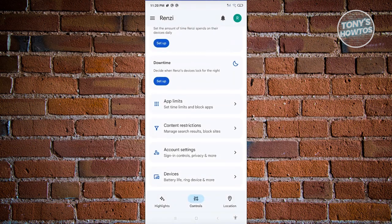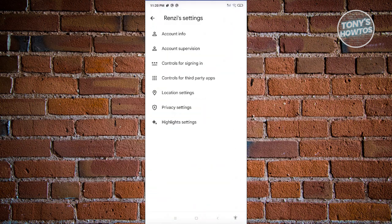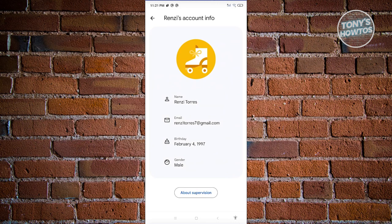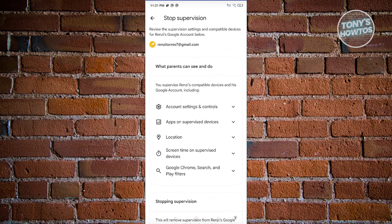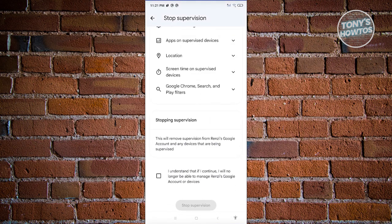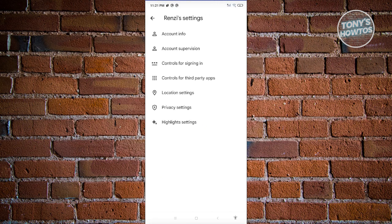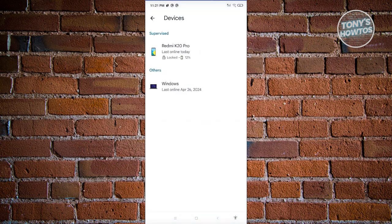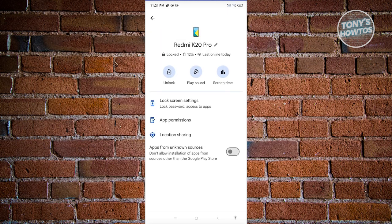You also have Account Settings and Devices. Account Settings gives you access to account info, account supervision, controls for signing in, and controls for third-party apps. Under account info you can see the child's account details. Account Supervision lets you view supervision settings — and if you want to stop supervising the account, click I Understand and then Stop Supervision. Under Devices, you can see all devices connected to the account, with options to unlock the phone, play a sound to locate it, view screen time, and access lock screen settings, app settings, and location sharing.